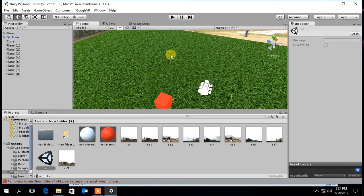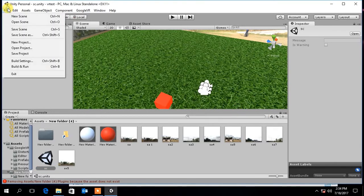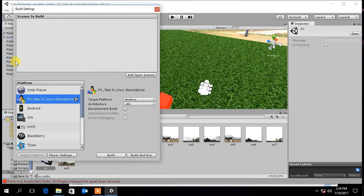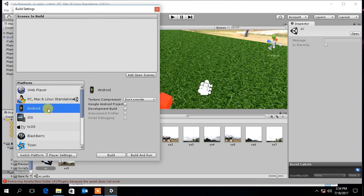After designing your VR environment, go to File and select Build Settings. Select Android and click Switch Platform.